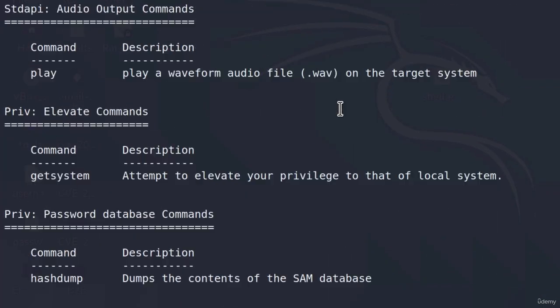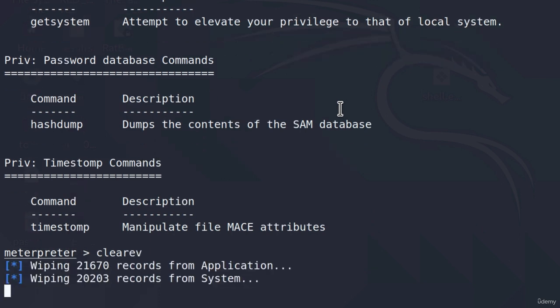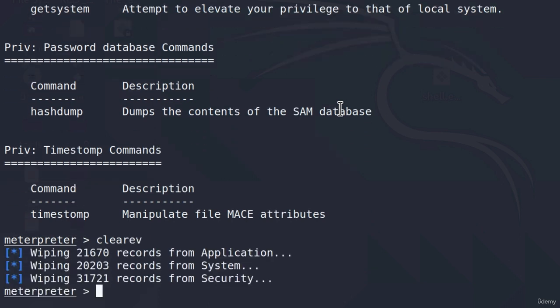How can we run it? Well, it takes no other parameters, so all we need is a system-privileged account, and we can type clear event. And we can see right here, it is wiping out records from application, system, and security.